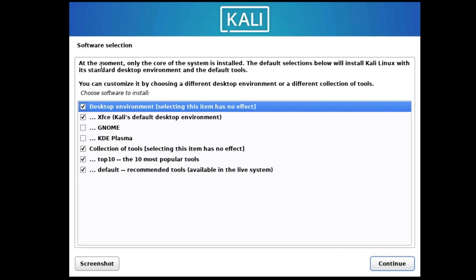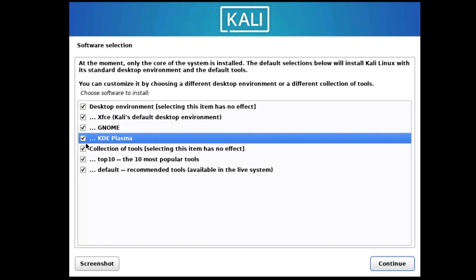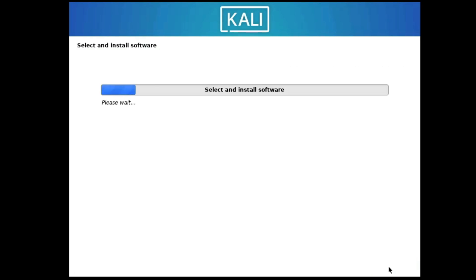Next it will ask for software selection — what software you want included. A few are automatically selected by default. If you also want to add GNOME or KDE Plasma you can select them, then click Continue. It will start installing the selected software — wait for some time.